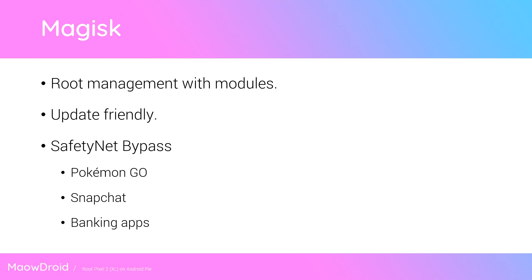Last but not least, safety net bypassing is quite a huge factor about Magisk, but I would not count on that being something that is permanently available due to the cat and mouse nature between Google and Magisk. So apps like Pokemon Go, Snapchat, or your banking apps that rely on safety net may not work sometimes, but luckily currently Magisk provides a workaround for those apps.